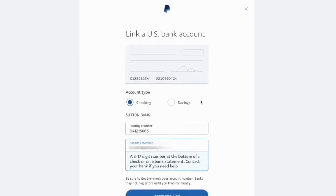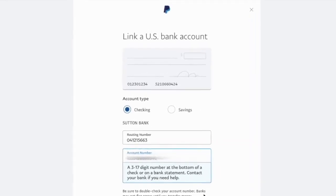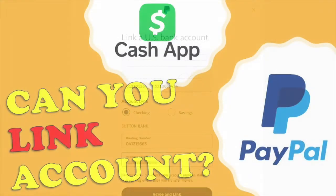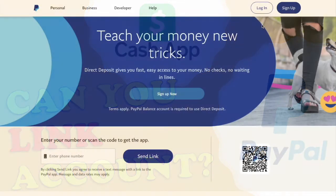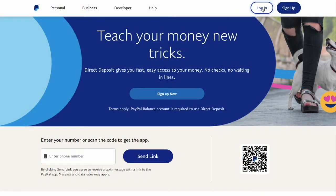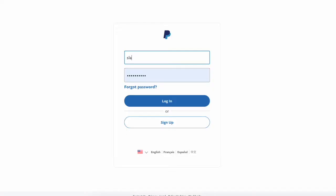Can you link a Cash App account to PayPal? Let's try to connect Cash App to PayPal using the Cash App account number and routing number.